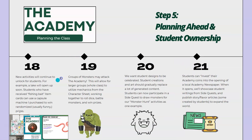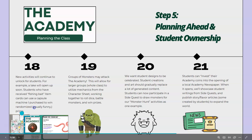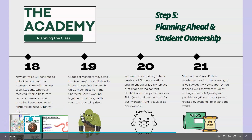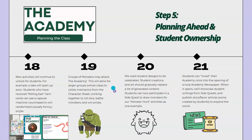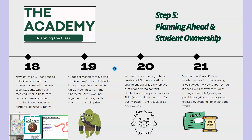A few things we're planning to do in the future for this class: new activities will continue to unlock for students. For example, a lake will open up soon. Students who have received fishing bait item cards can use a capsule machine — basically just a little quarter machine I purchased — to win randomized and sometimes hilarious prizes. Groups of monsters may also attack the academy, allowing whole class groups to utilize mechanics from the character sheet and adventures. Students will work together to roll dice, battle monsters, and win prizes as a whole class.